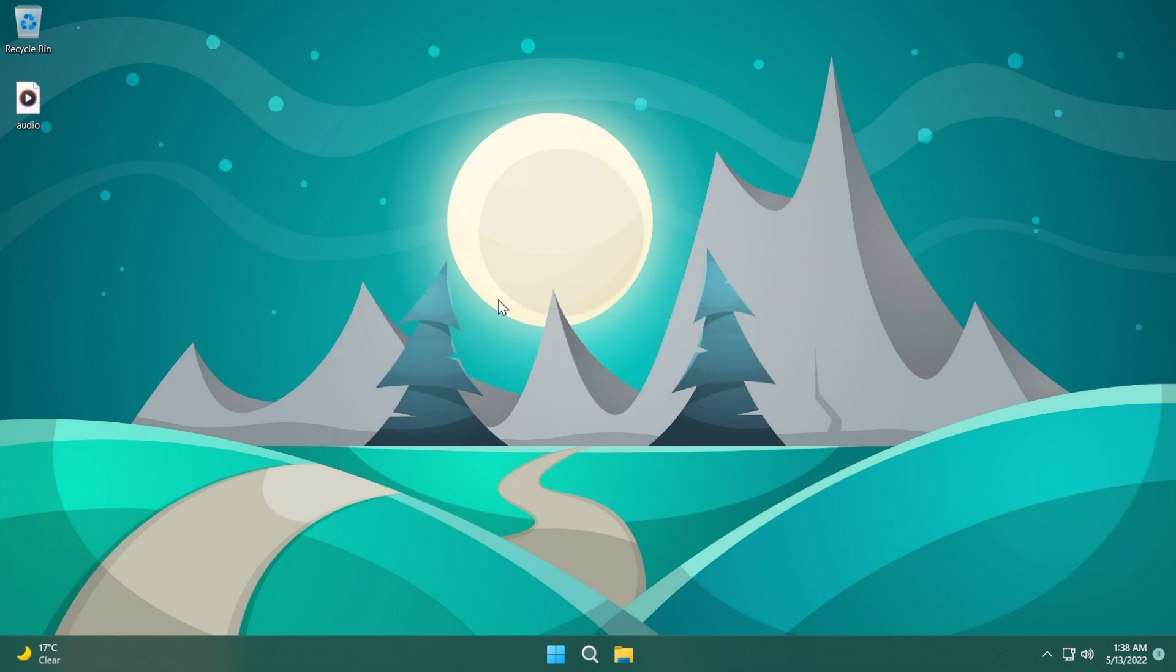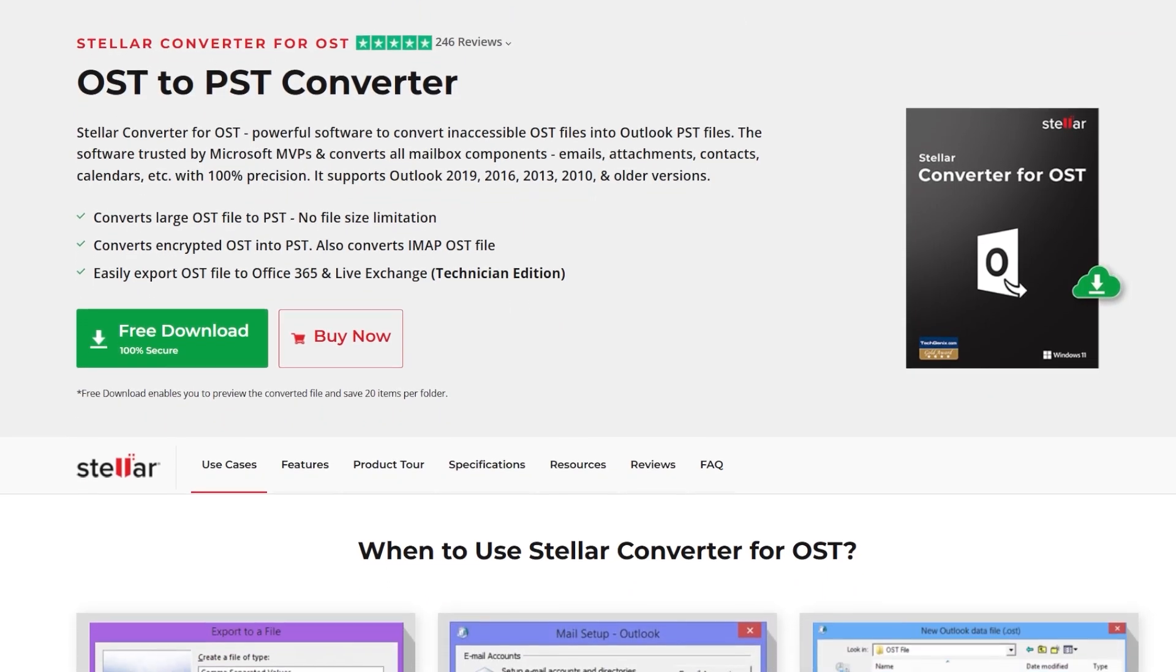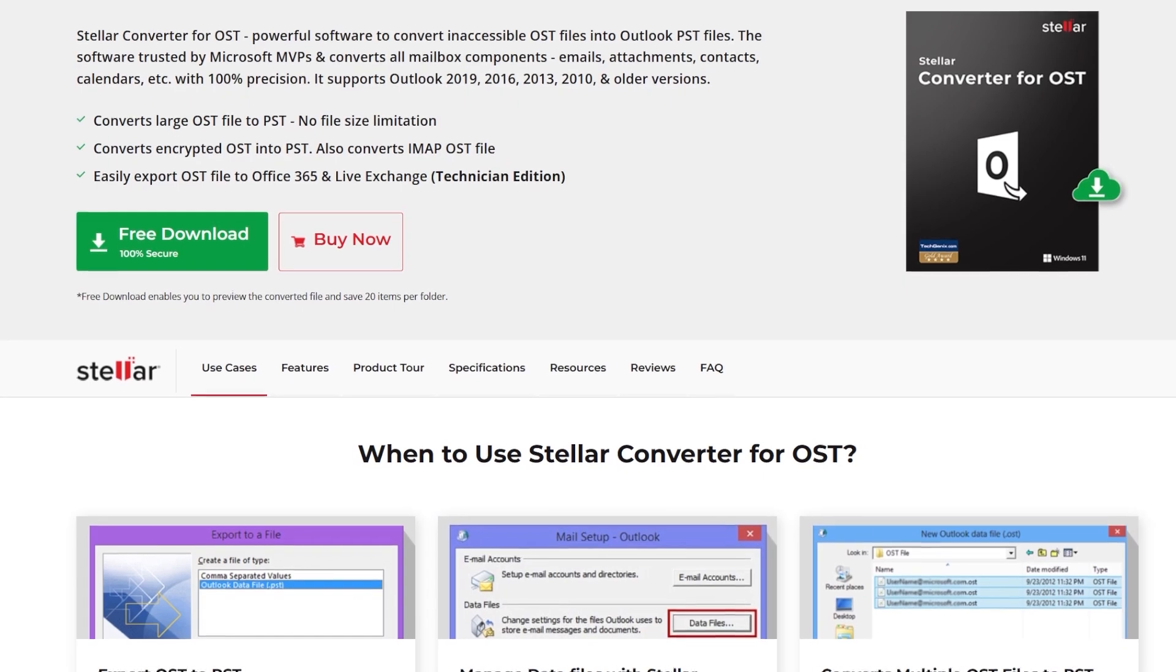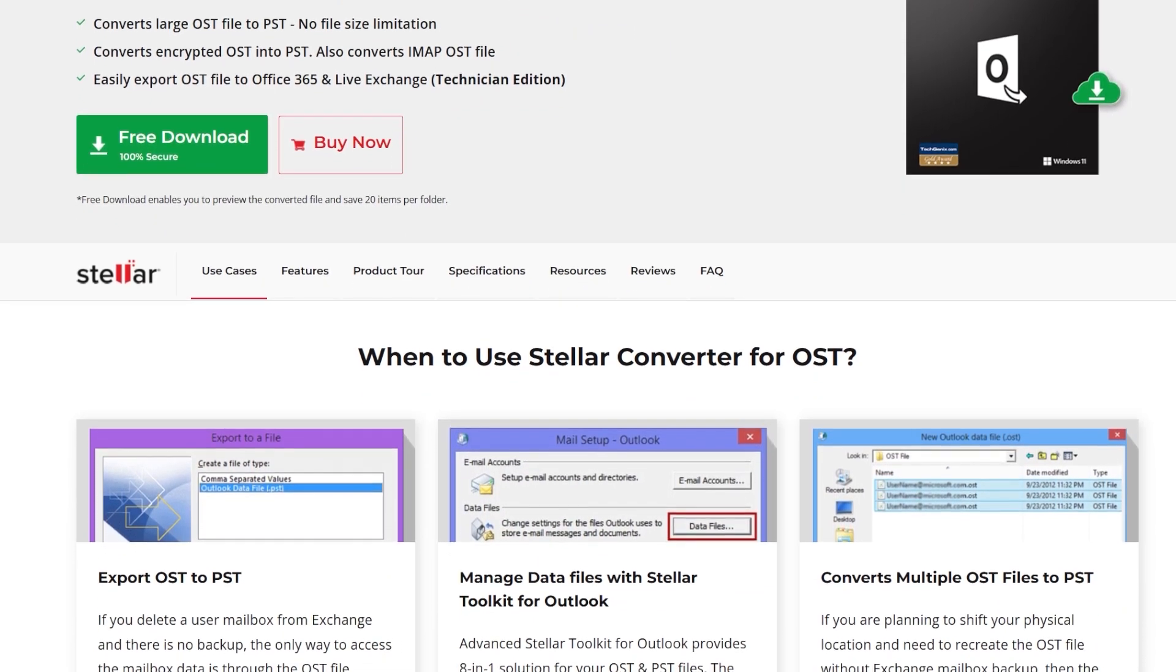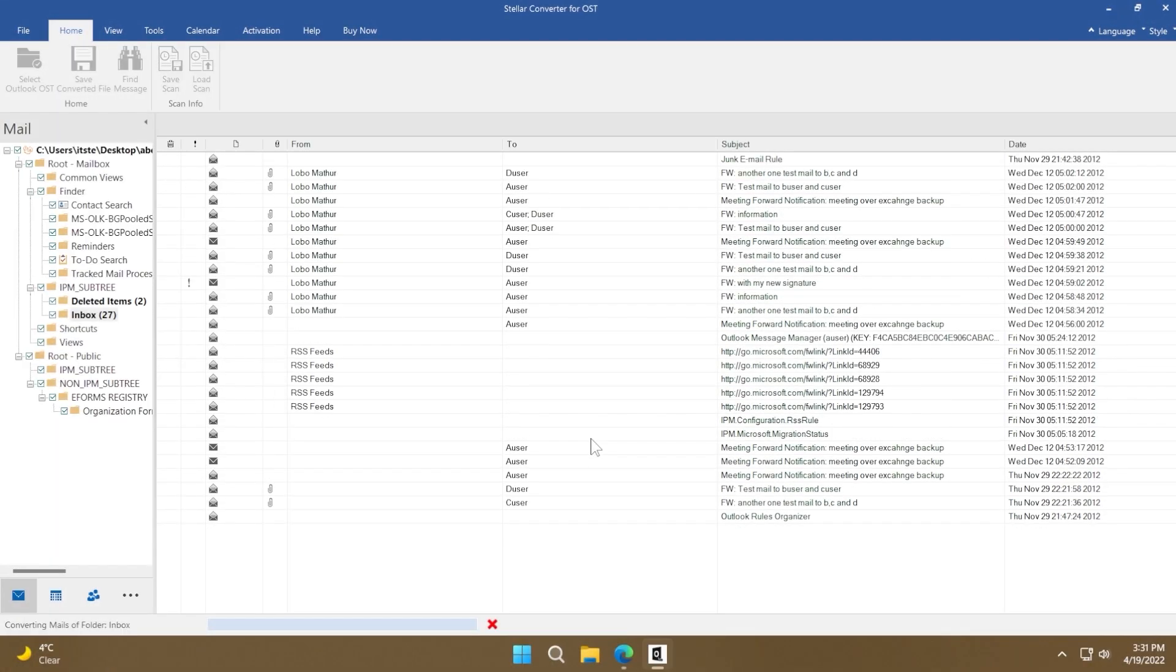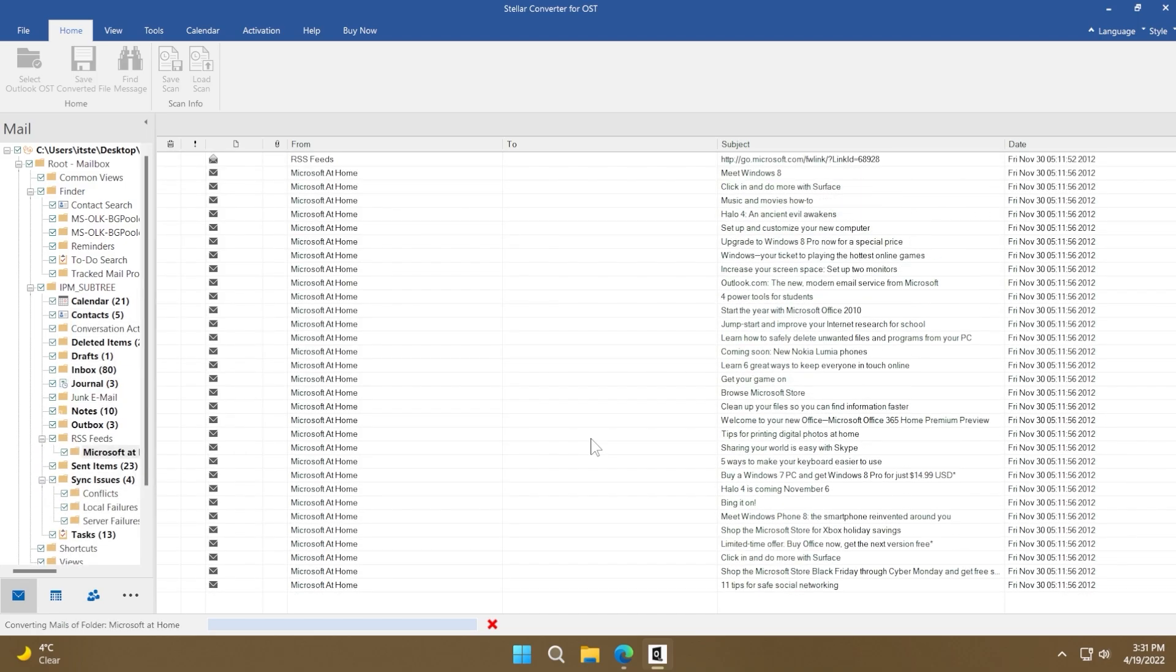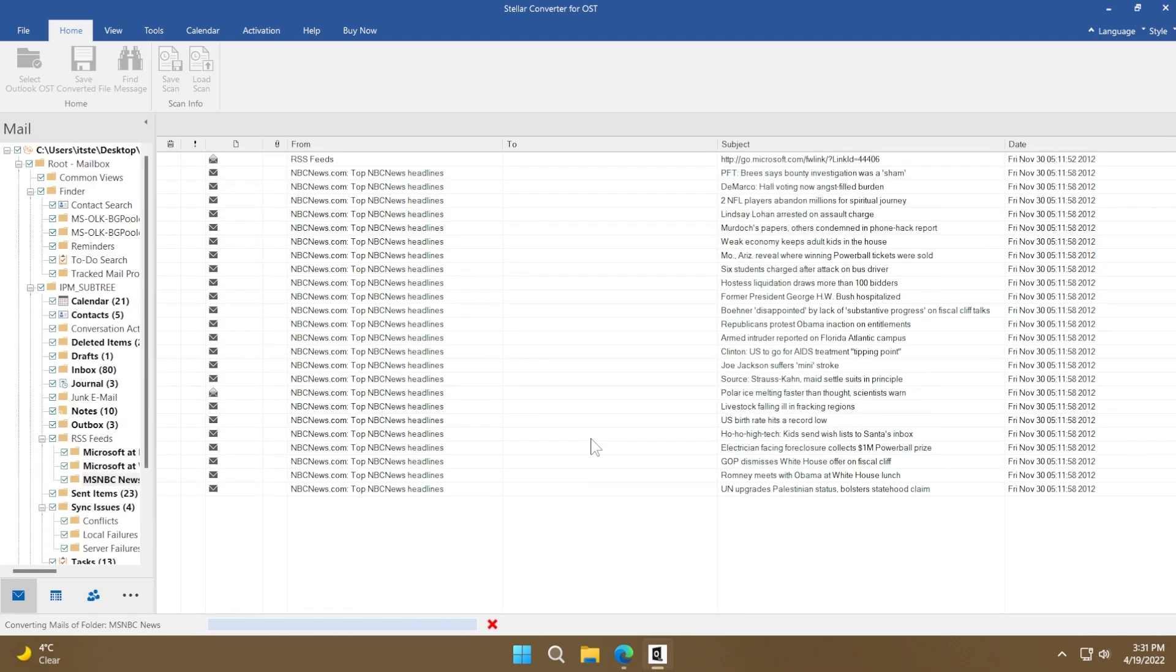This video is sponsored by Stellar Converter for OST. Stellar Converter for OST is a powerful software to convert inaccessible OST files into Outlook PST files. The software, trusted by Microsoft MVPs, converts all mailbox components - emails, attachments, contacts, calendars, etc. - with 100% precision.